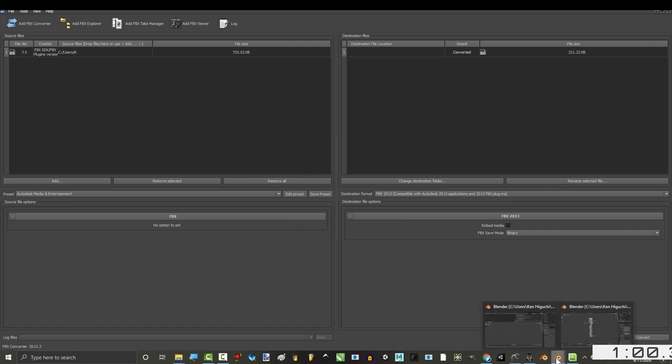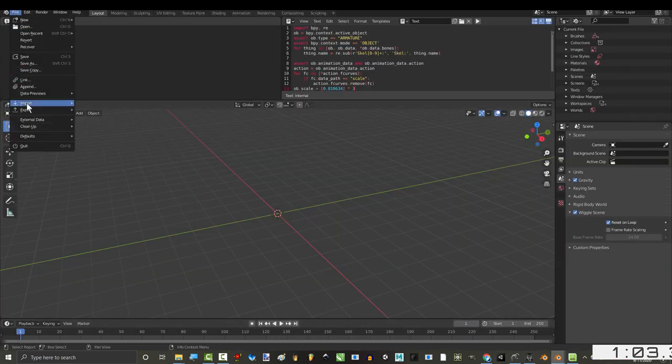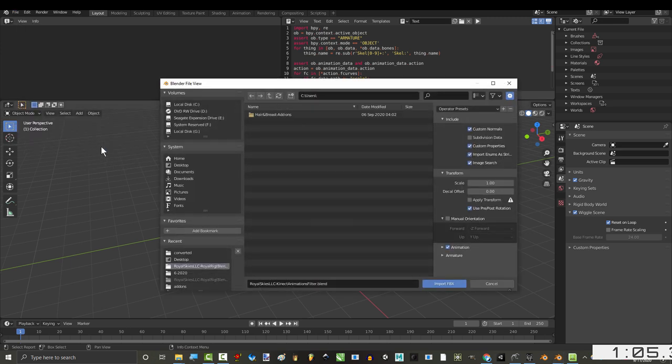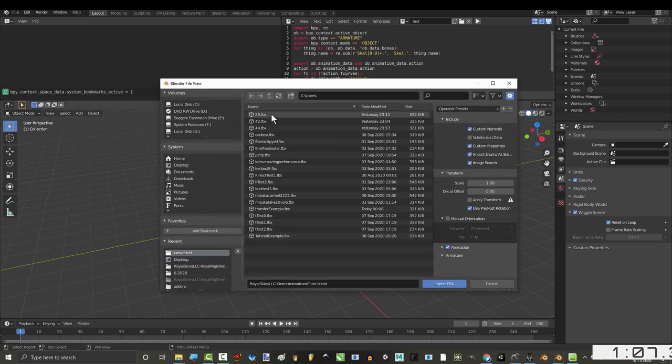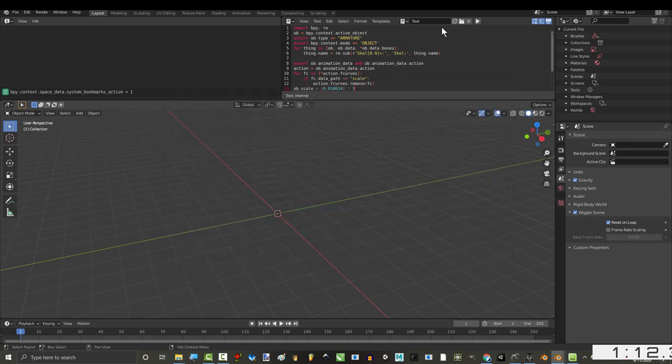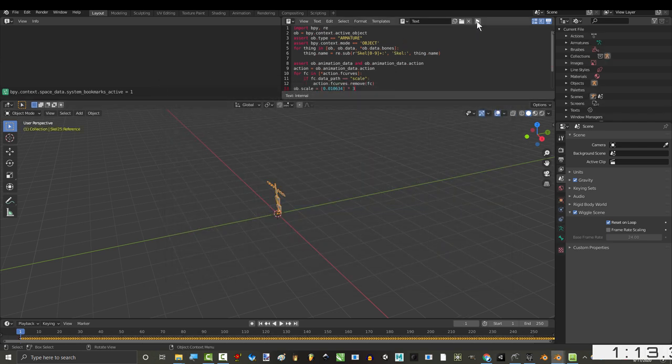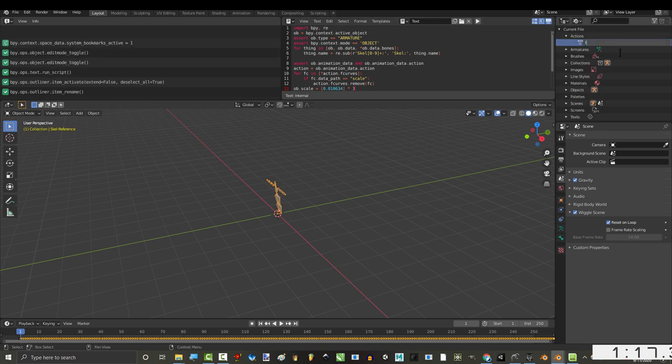Then in the animation filter, import the FBX. When the rig loads, we press the play button to clean up the skeleton. And under Blender Files and Actions, you can name the animation whatever you want.